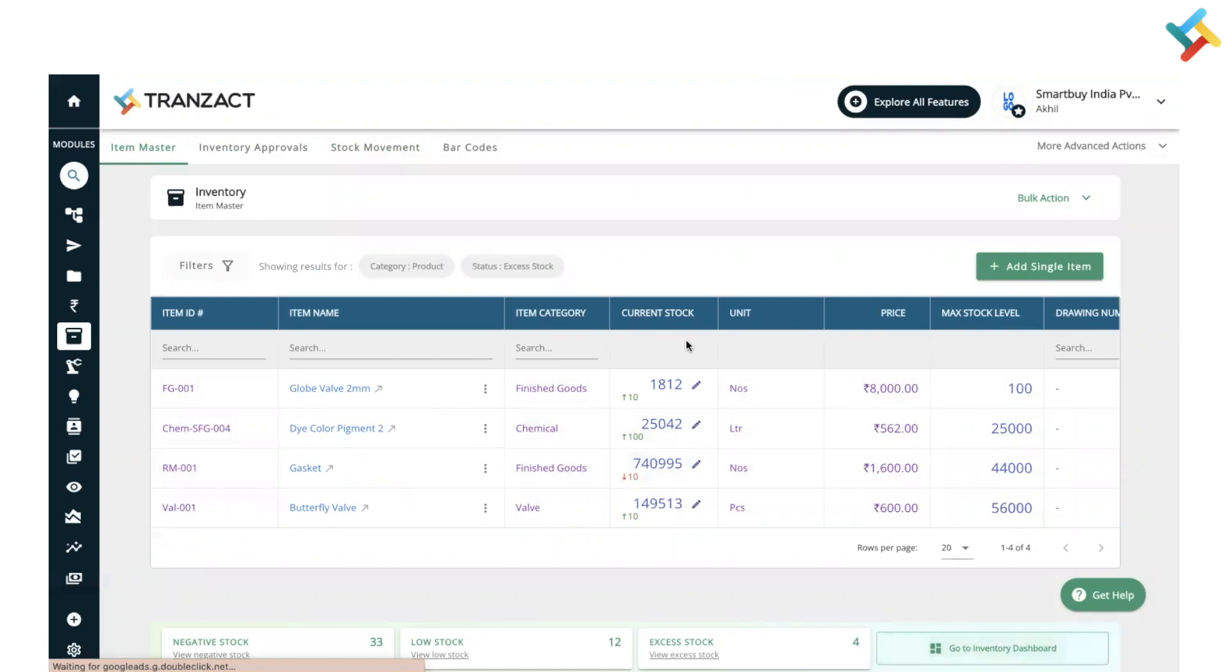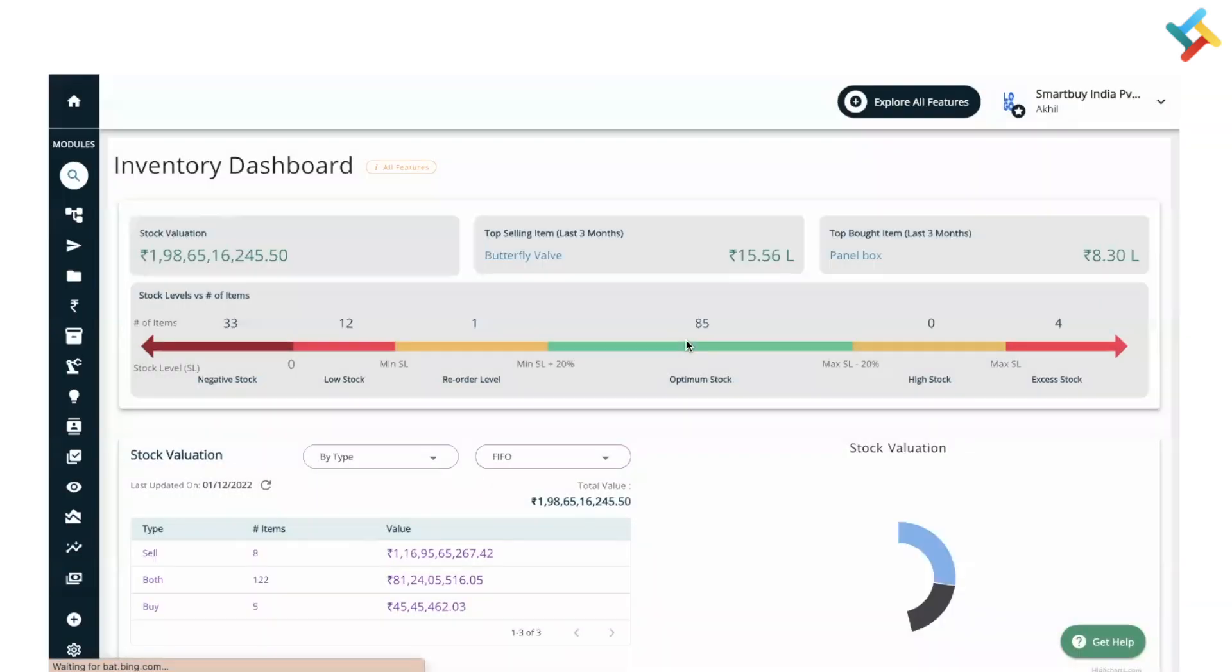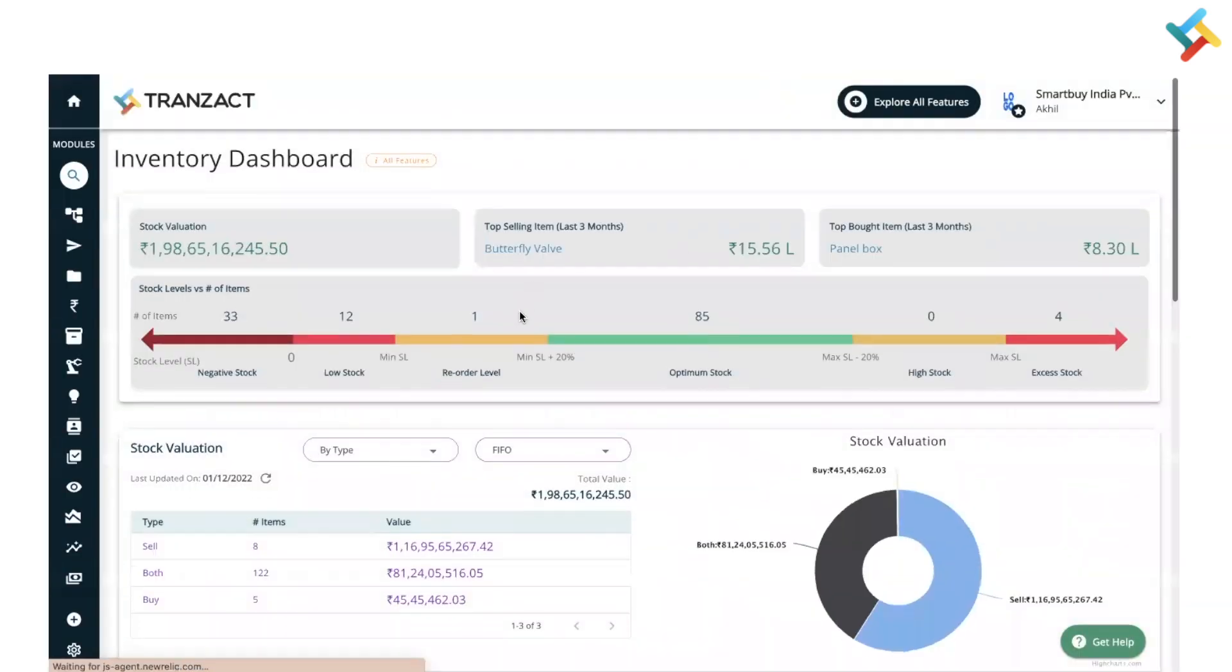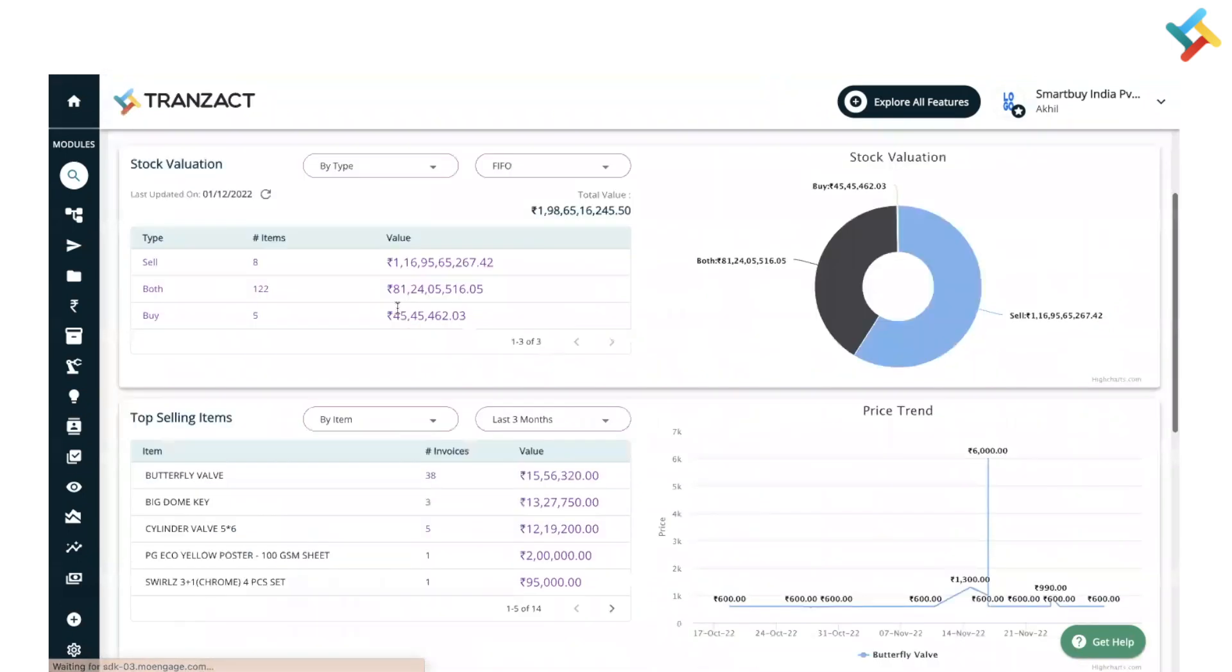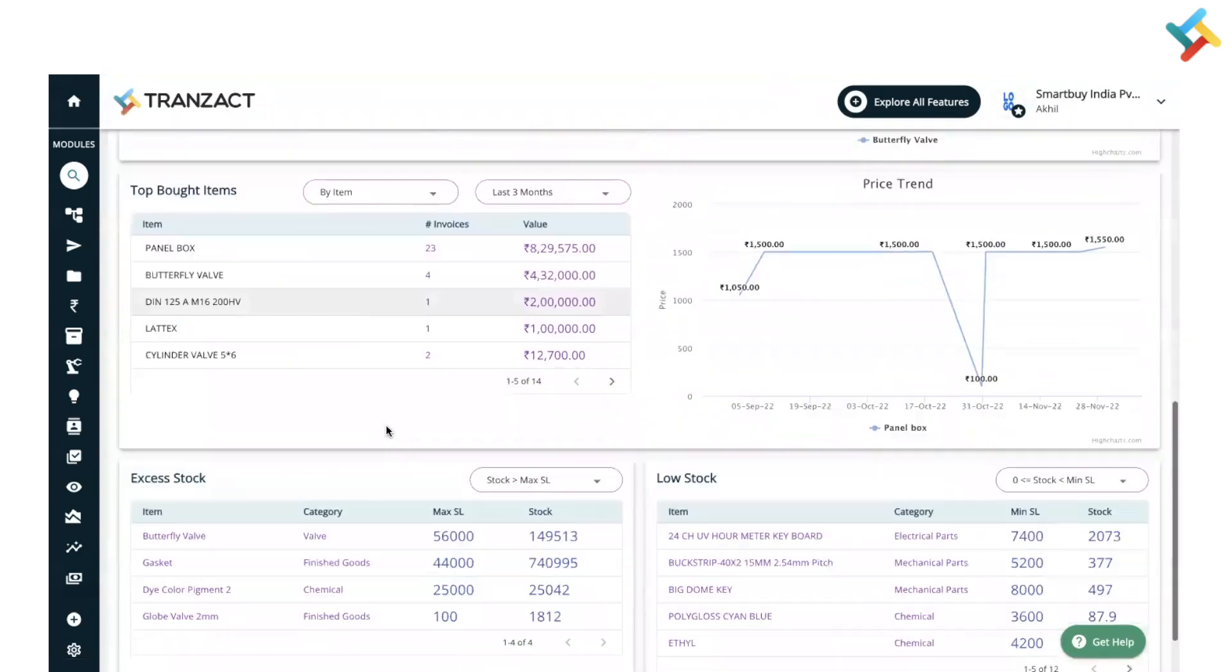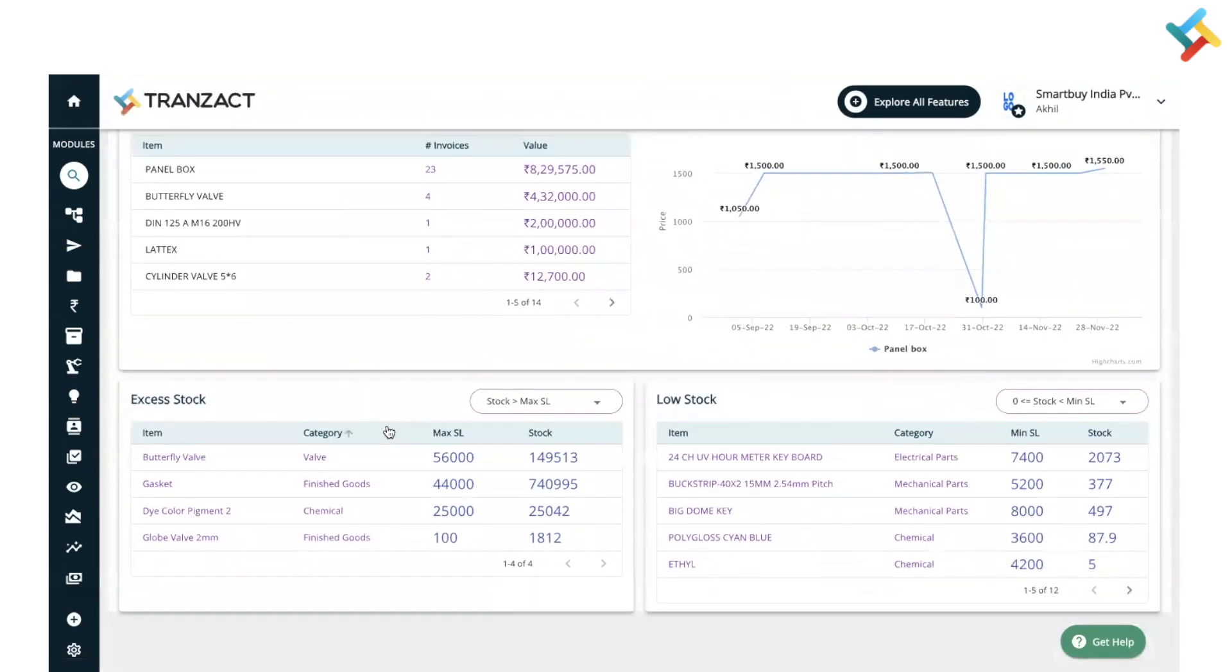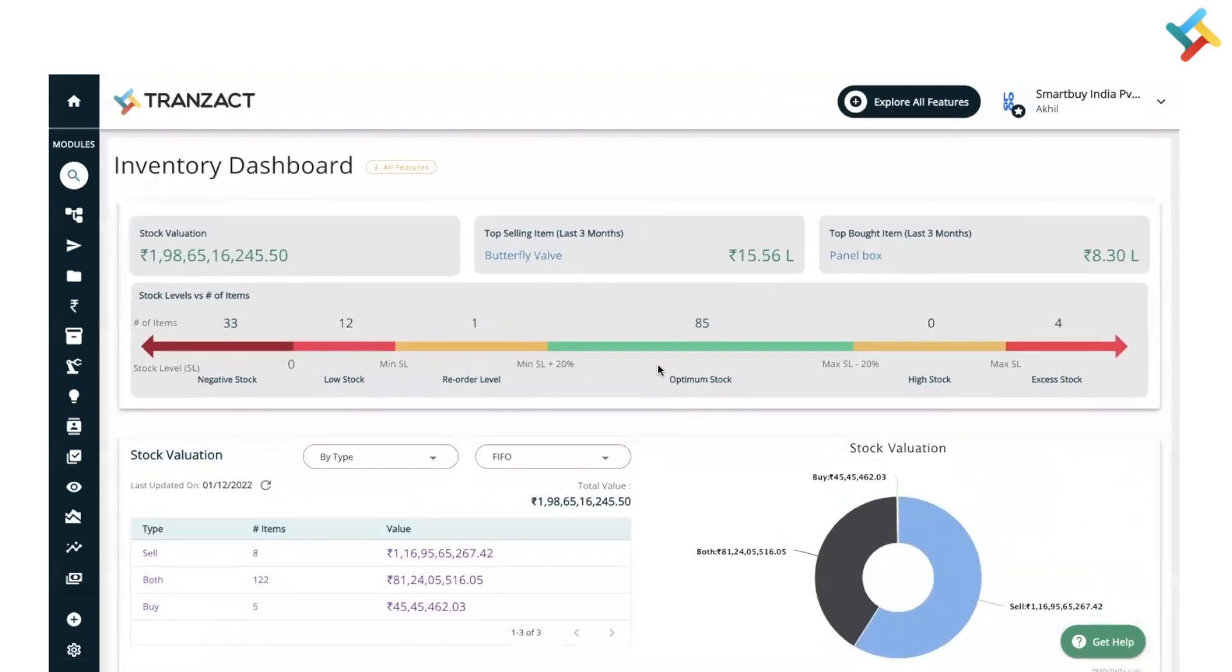You can go to our inventory dashboard and check your entire inventory status along with your stock valuation, your top selling items and top bought out items. Excess stock and low stock can also be displayed here. I hope this video will be helpful to you. Have a good day ahead.